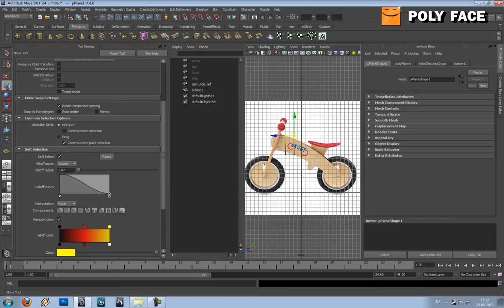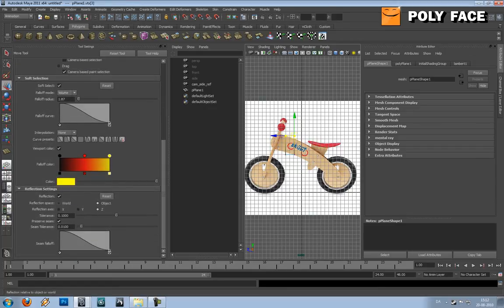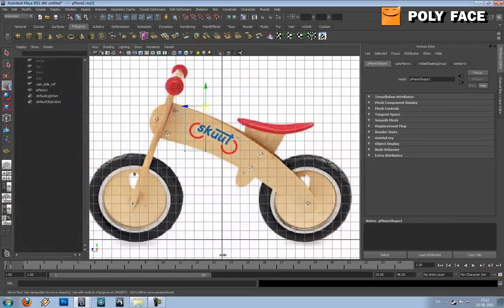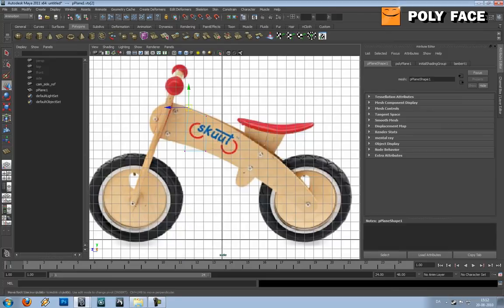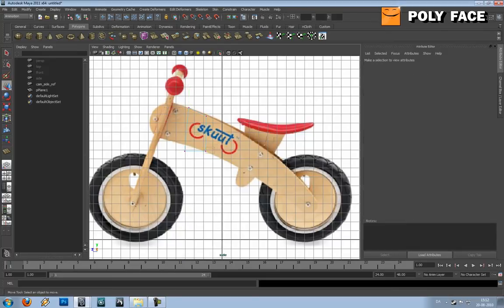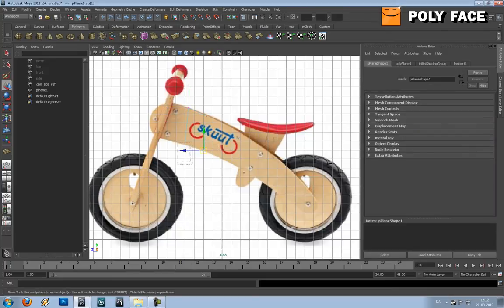If you double-click your move tool, you can see the settings for the move tool. I had reflection on — I do not want that right now, because it shouldn't be mirrored in the middle. I want to move each of these individually. So now I'm just going to move it so it kind of fits this bicycle. It's very important to keep it very low poly.